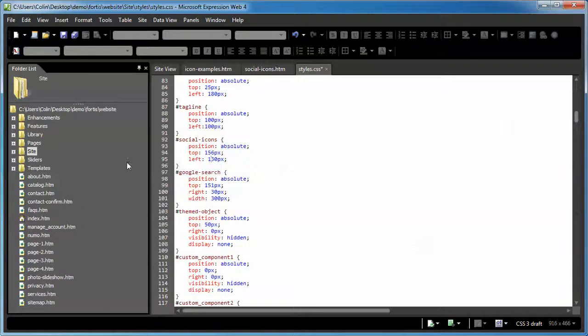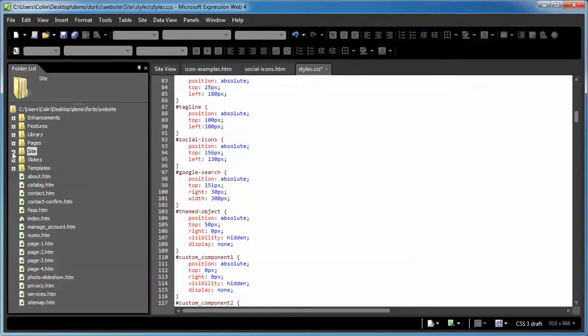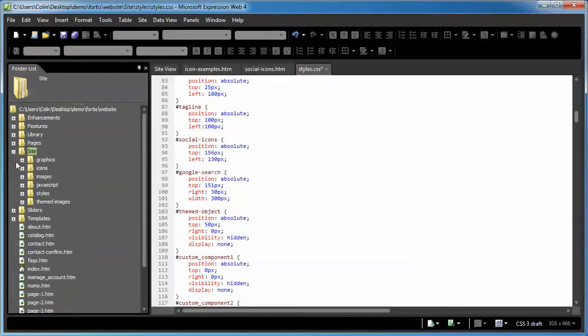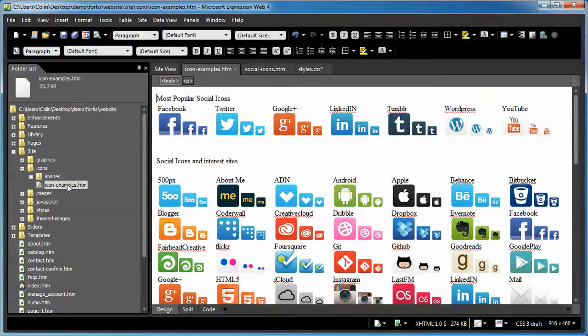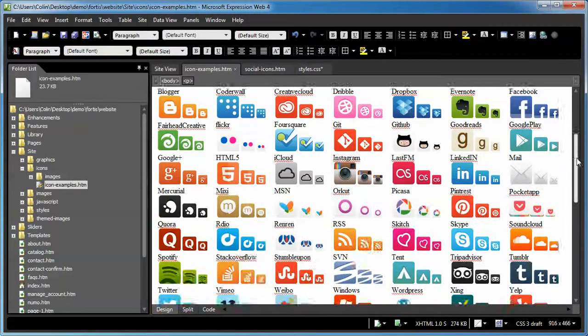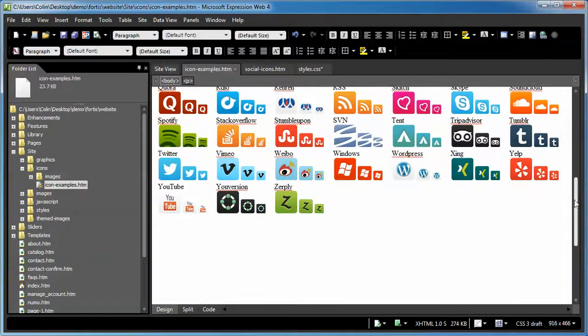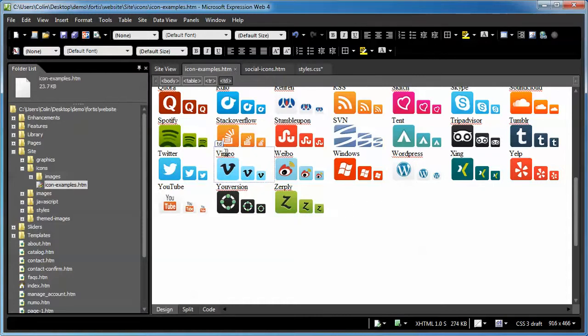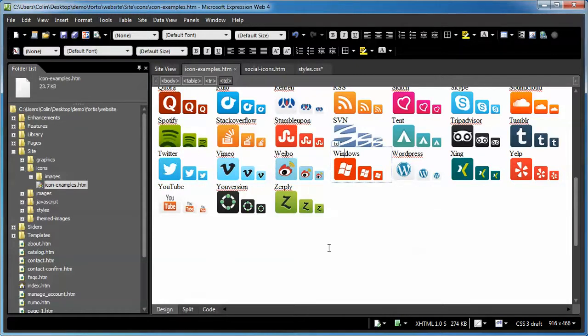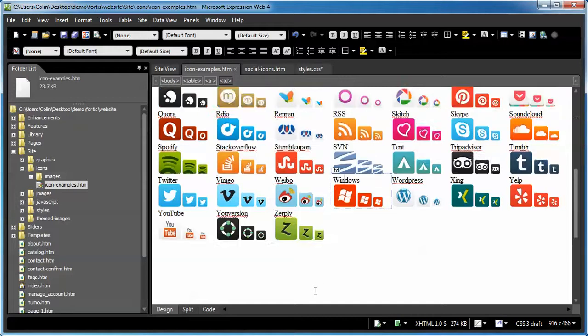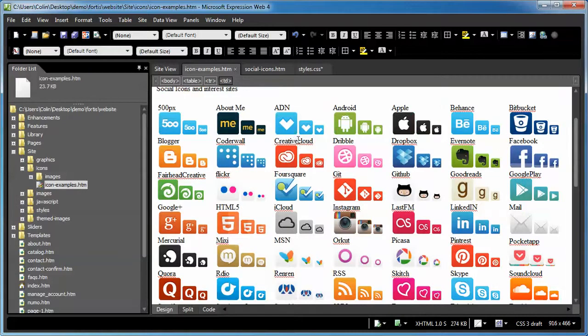Let me just show you where you can figure out which icons are included. Open up the site folder, the icons folder, and the icon examples page. Just open that up. And right here, it tells you everything that's included. Shows you the actual icon and what social networking or social media service they're involved with. Twitter's an obvious one, Vimeo, Windows. So there's all sorts of different things in here. You can see each one has three different sizes.